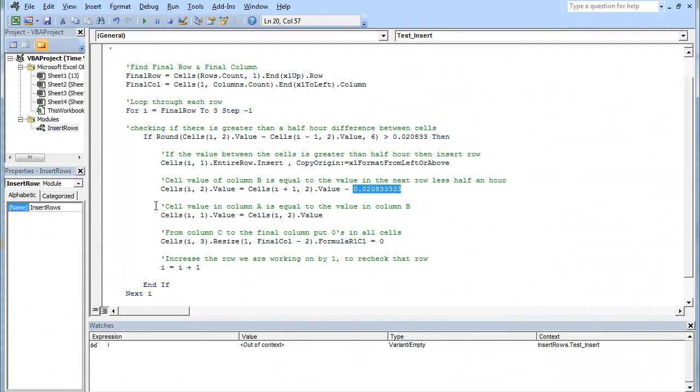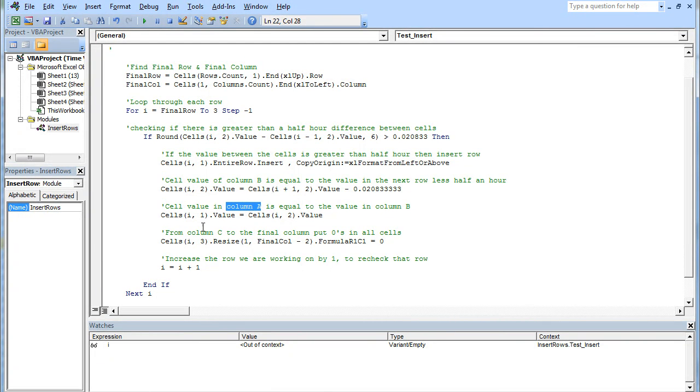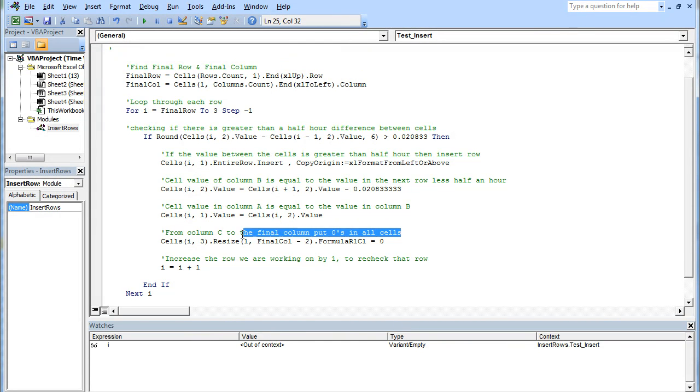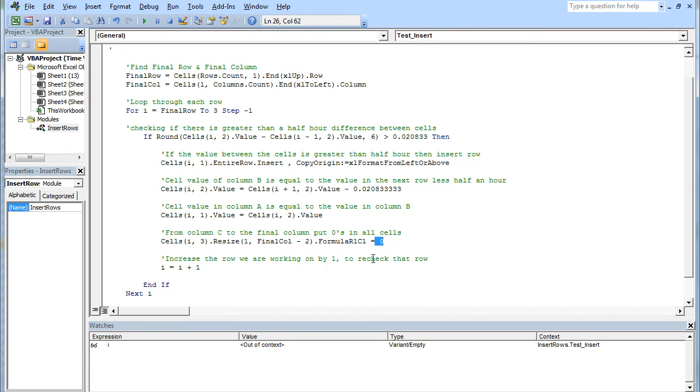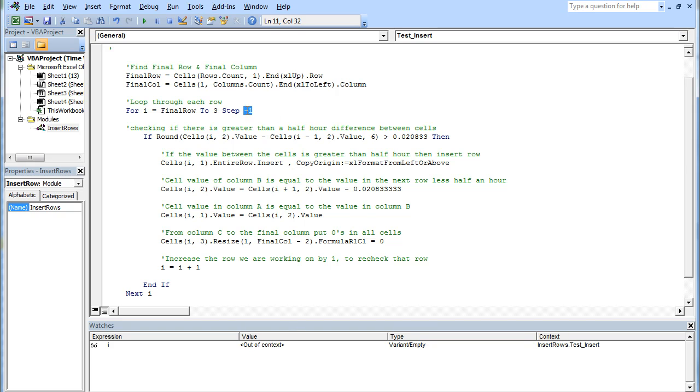Next thing, we're going to copy the value in column B over to the value in column A. The same row column one is going to equal the same row column two. Then we want to put zeros in all the cells. We're going to start from the third column, resize that. It's going to be the final column minus two because we're not filling in anything in A and B, and then we're going to put zero in all those. Then we're going to increase the row by one. If we're working on row 19, it'll then think it's row 20, so when it comes back to the minus one, we'll go back to row 19 and recheck row 19.